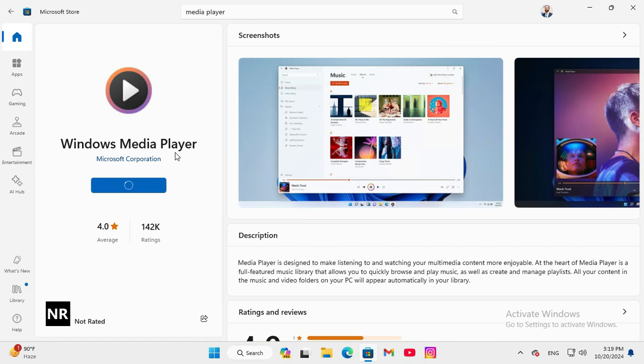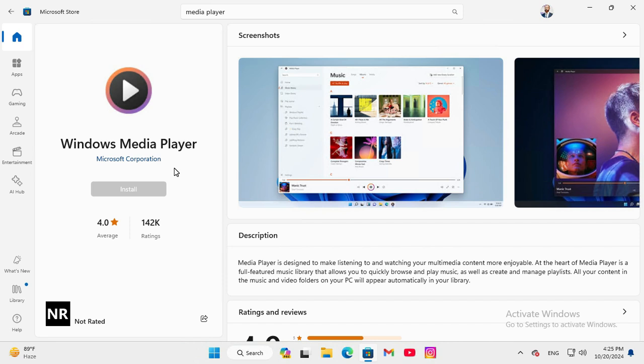Windows Media Player is downloading right now, now click on install and after installing the Windows Media Player, hope your problem will be solved. This is all for today, hope this tutorial is helpful for you, keep watching for next tutorial, thank you very much.